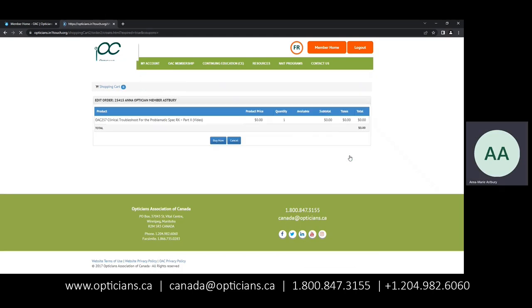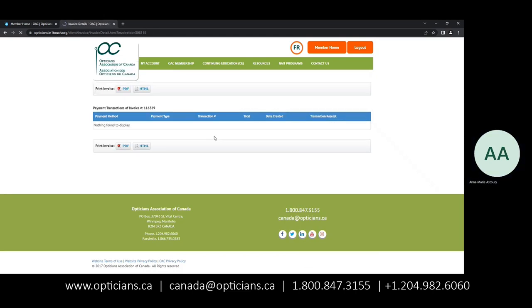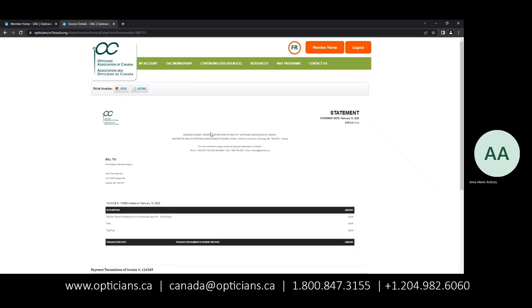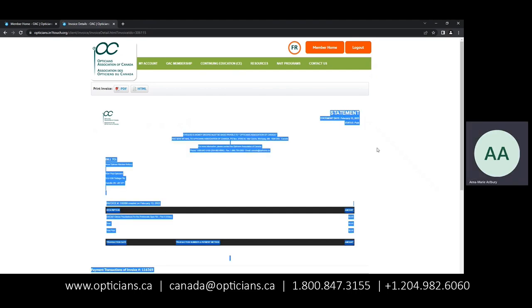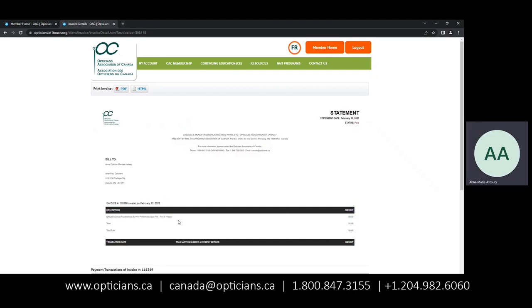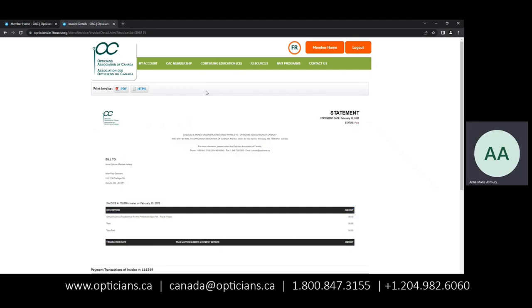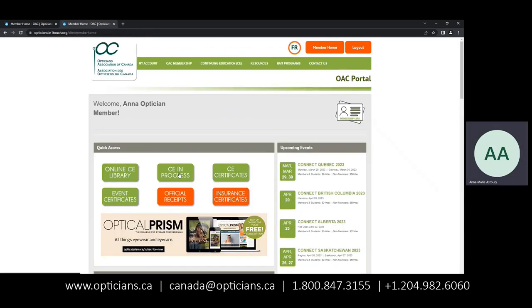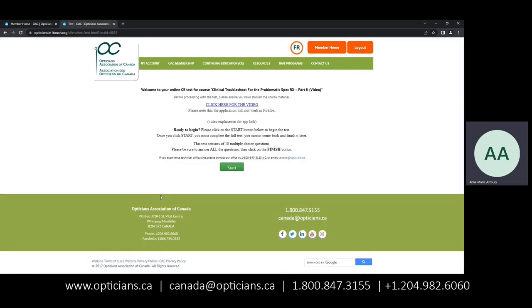Proceed to checkout. Buy now. And here you have your statement showing that this is what you have selected. So you return to Member Home, head for CE in Progress, and select the course that you would like to complete.